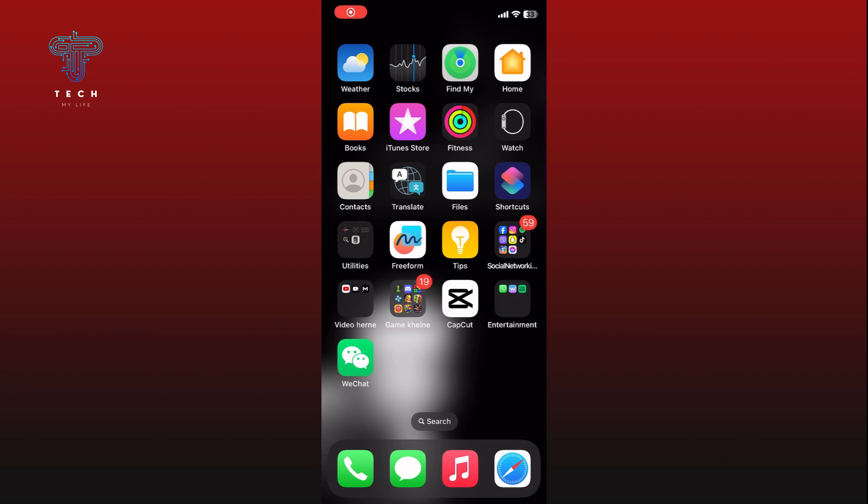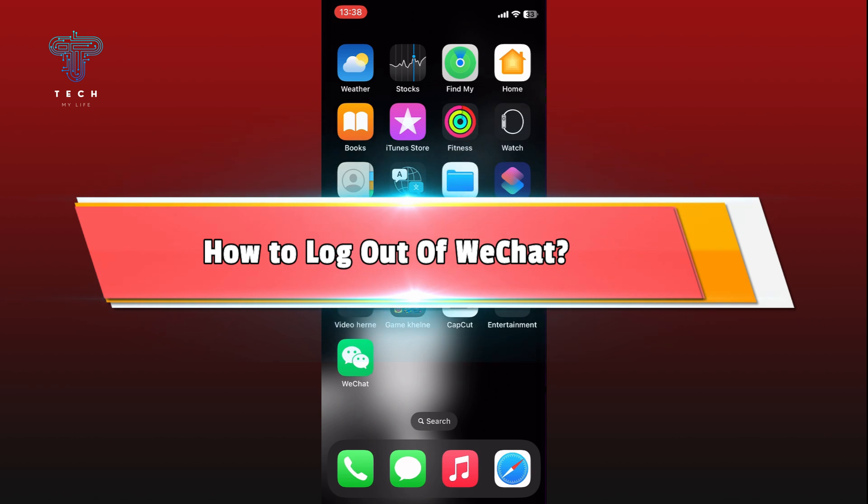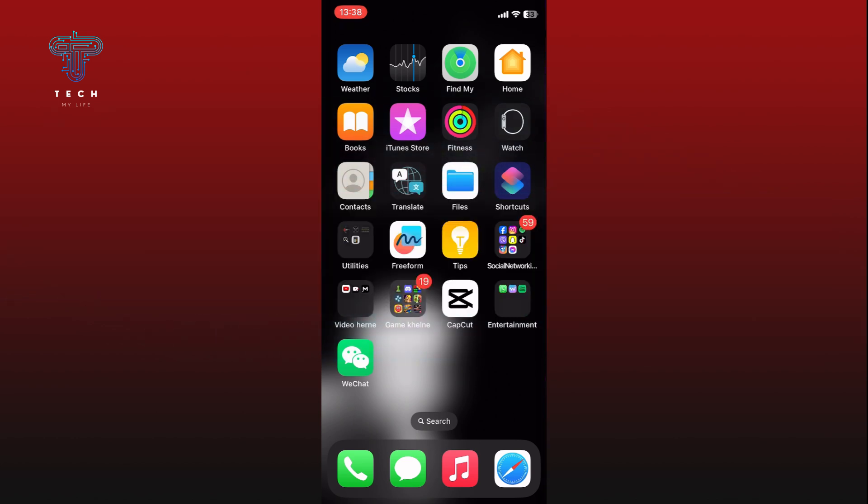Hi everyone, welcome to Tech My Life. In today's video, I'm going to show you how to log out of WeChat. So let's jump right in. First, open the WeChat app.